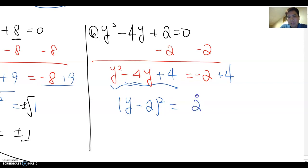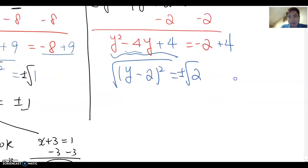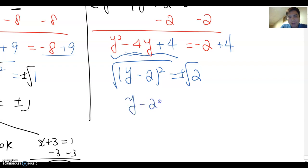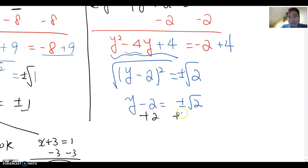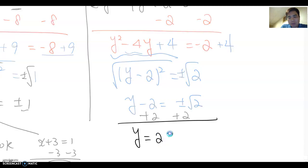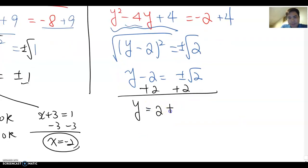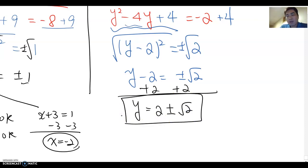So (y-2)² = 2. Take the square root of both sides — don't forget plus and minus — giving y - 2 = ±√2. Add 2 to both sides to isolate y, so y = 2 ± √2. This time we leave the answer as y = 2 ± √2, because 2 is rational and √2 is irrational — you cannot combine them. That is the answer for this problem.